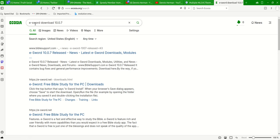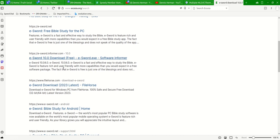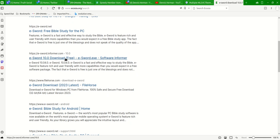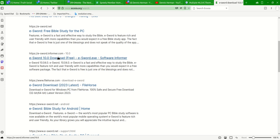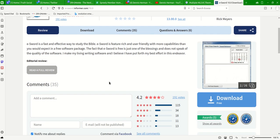I searched eSword download 10.0.7. And guess what I came up with. If you go to eSword, you're going to get the latest one. I haven't got the latest one to work. You might have a better chance. It all depends on what system you're using and everything else. It seems a little quirky. But you go to eSword where you see the eSwordInformer.com. You can hit the eSword 10.0 download free.